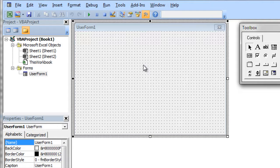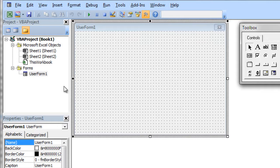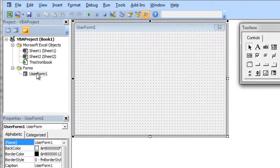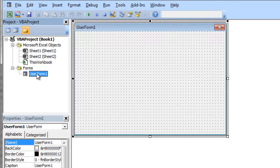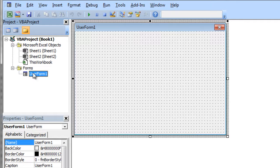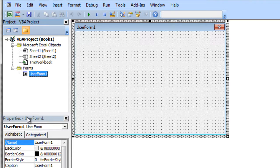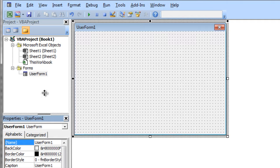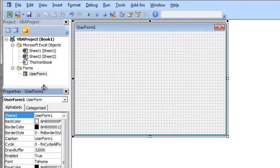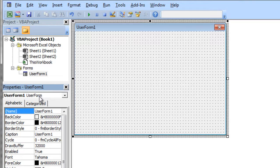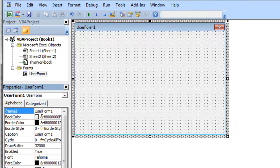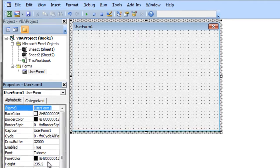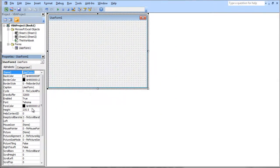Before we actually build a simple user form, I want to take a look at the properties options. I'm going to click on my user form in the project window, and below in the properties window, you can expand this up. The name of our user form is just user form 1, and you can name that whatever you want.